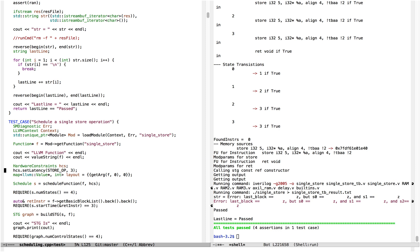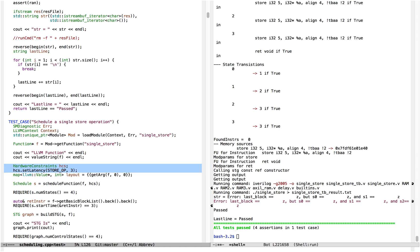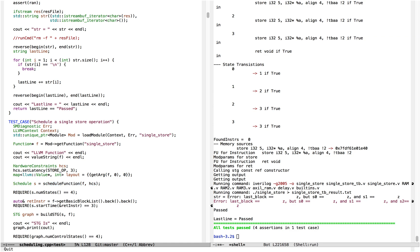The job of the scheduler is to take an LLVM function, which we've loaded here — I'm using LLVM, but it could be some other compiler intermediate representation — and to also take in some hardware constraints, and to convert those hardware constraints and that function basically into a finite state machine that executes the original program.